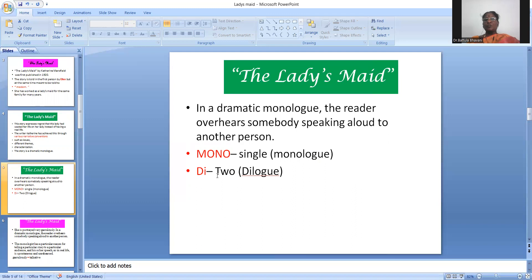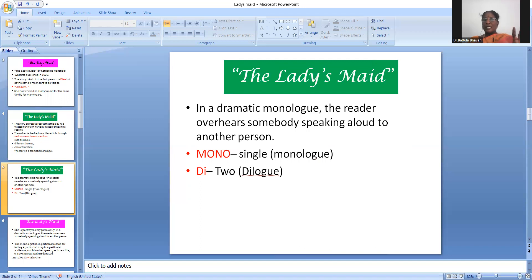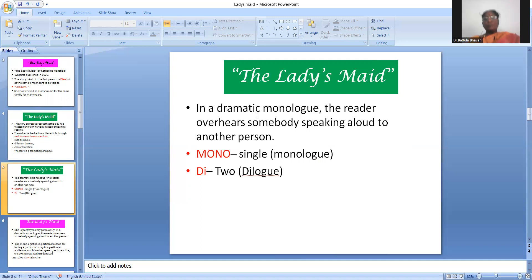Mono means single — a single person only speaks. Dialogue means two people speaking together. In a dramatic monologue, one person speaks to another person, but that other character is not physically present — though we understand the character is there. If we read the story we could understand it is a monologue: one person speaks to the other without any character in front of her. That is called a dramatic monologue.